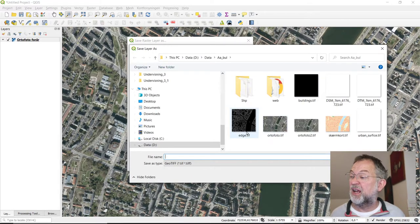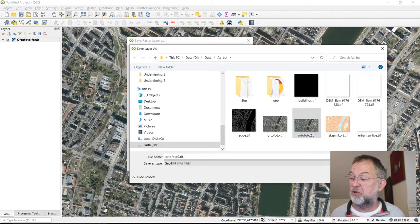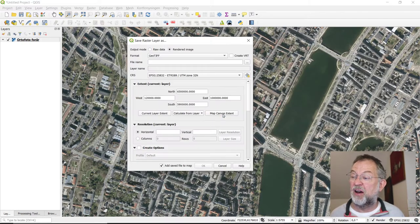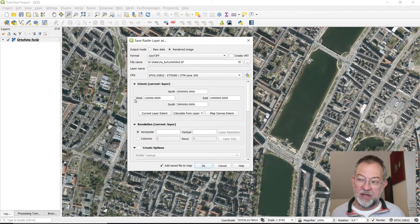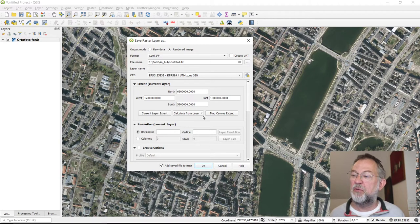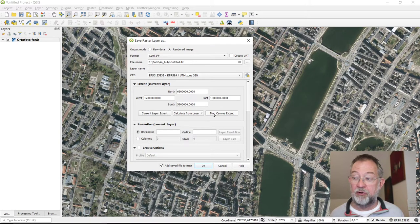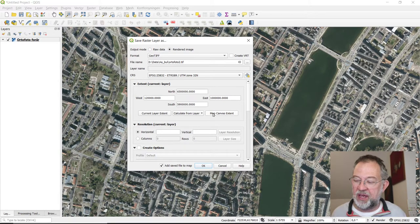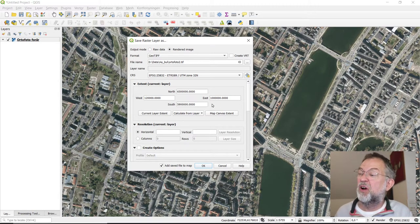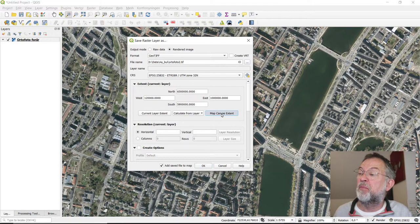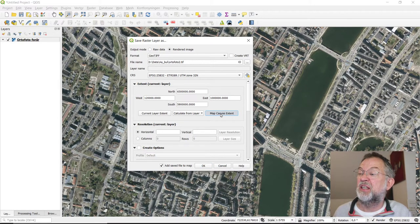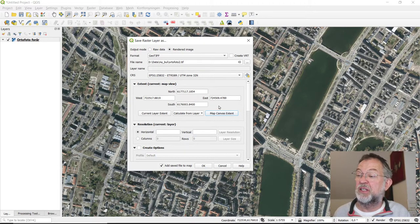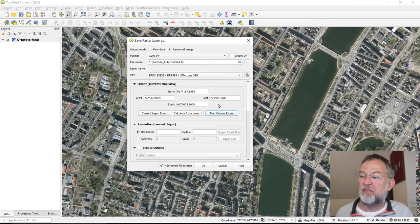Now we've set all the basic things. We don't want to export all of Denmark, that will be a real kill. So we need to say that we only want to export the map extent, so what we see on the screen. Note that these coordinates change. That was why I zoomed in to get the right area.